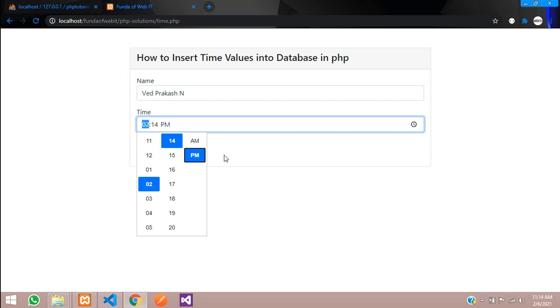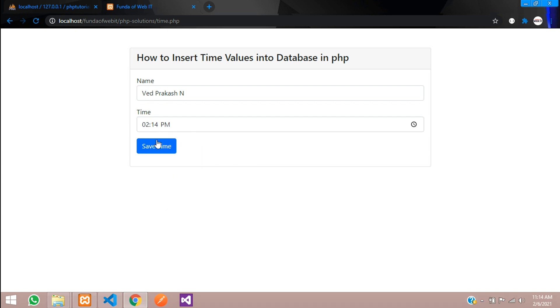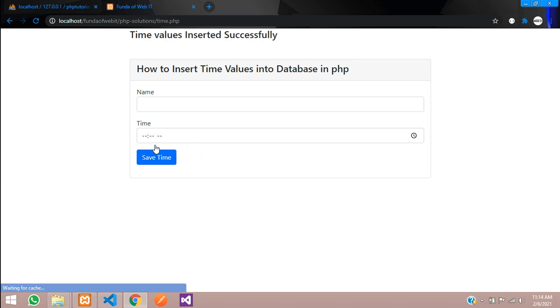So 2 PM means it is 14 hours. Let us see what time it stores. Let's click on save time.